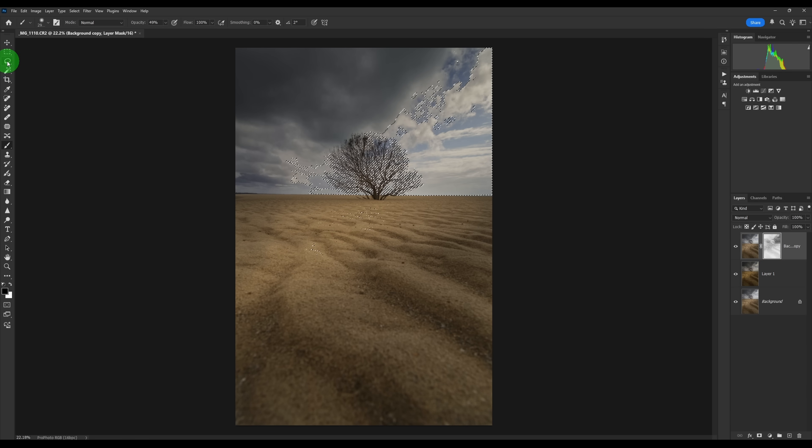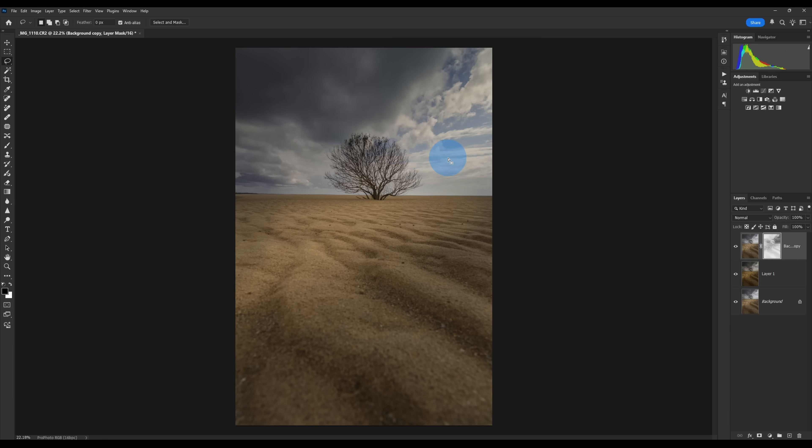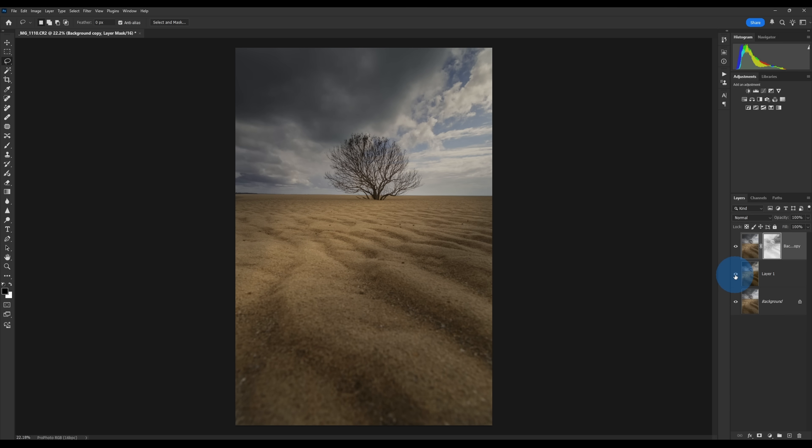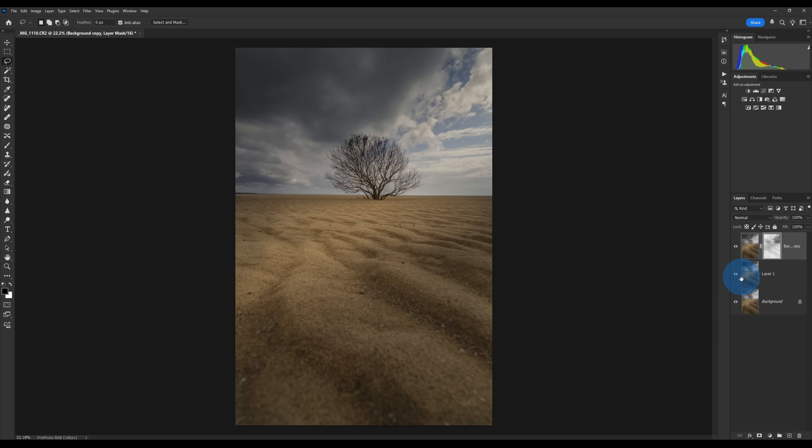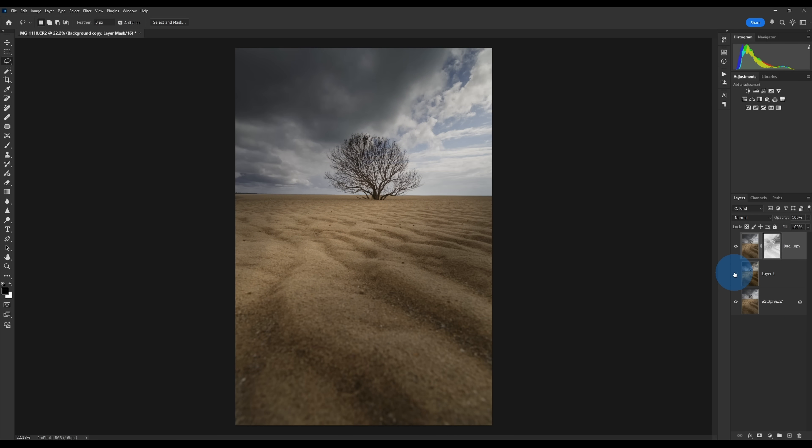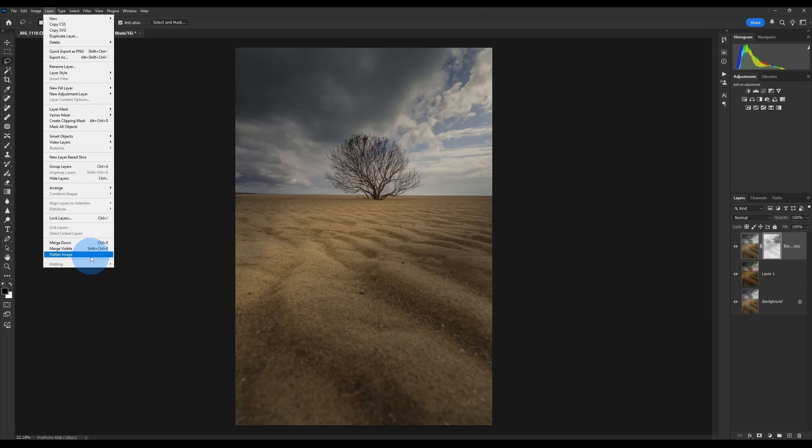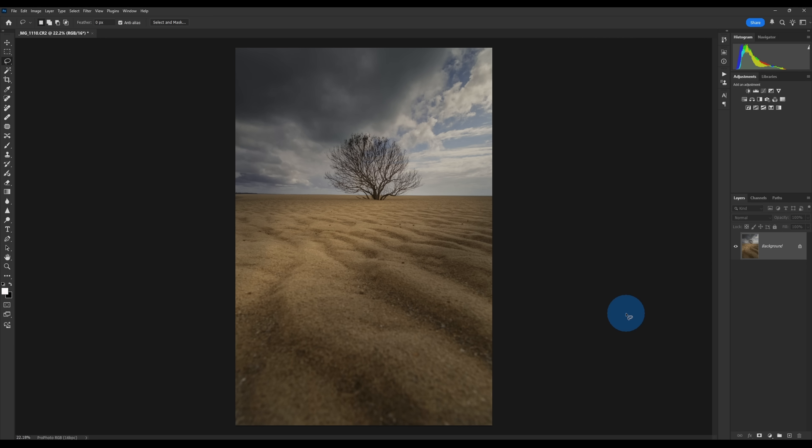So if we just have a look at what we've done there, if I hide that underneath layer, you see it's just darkened down the brightest parts and it's left the rest of the image sort of where it was. So that's just sort of taking a little bit of the sting out of that sky but still keeping the light, if that makes sense. So I'm just going to go Layer and Flatten Image.